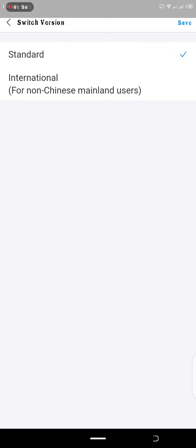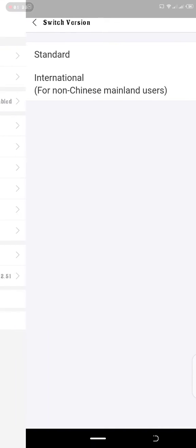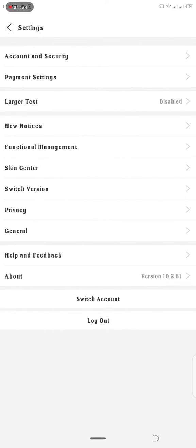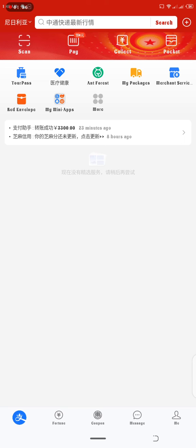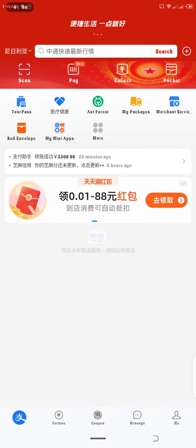So we have the international version. Can you see the difference?